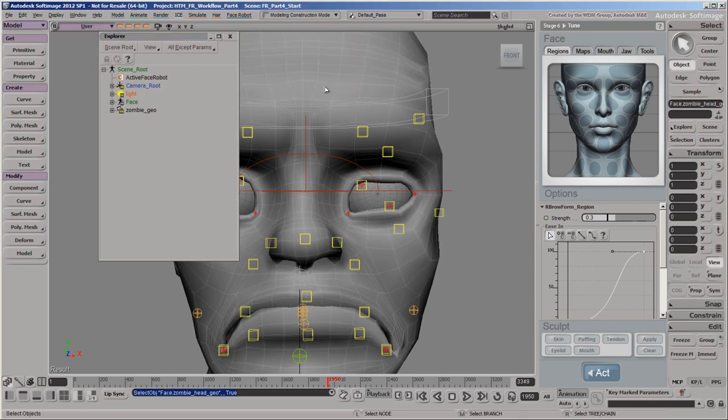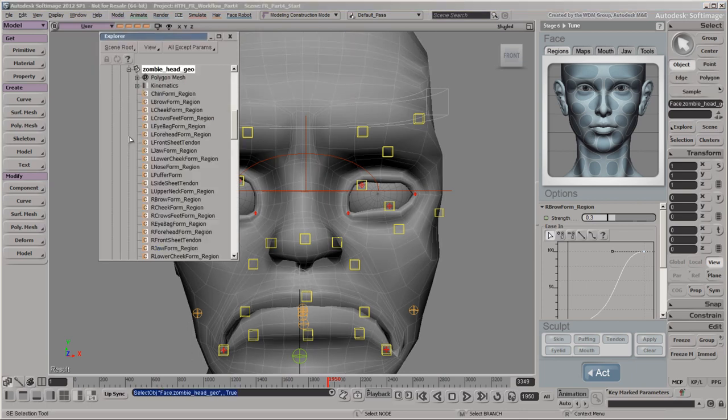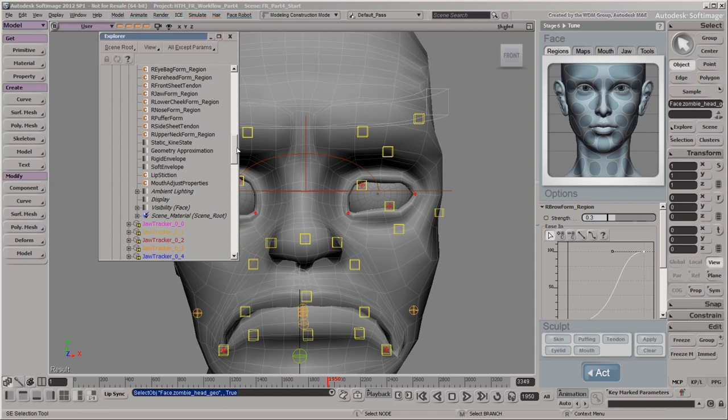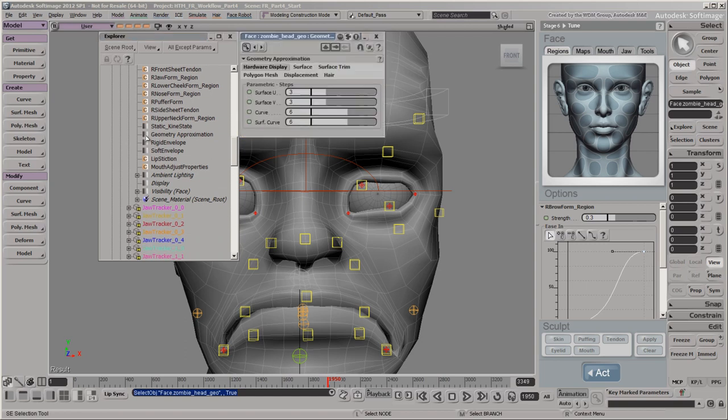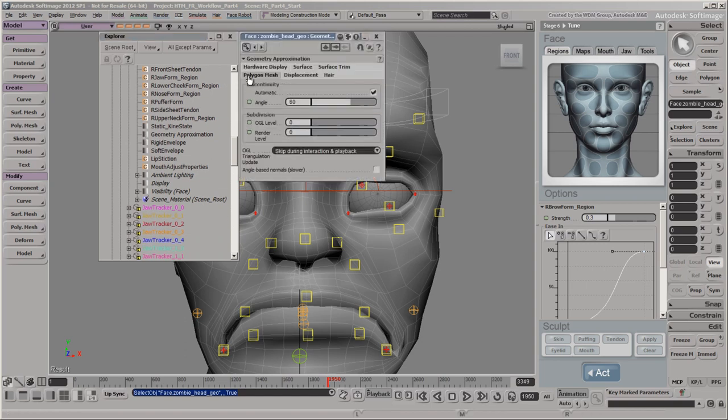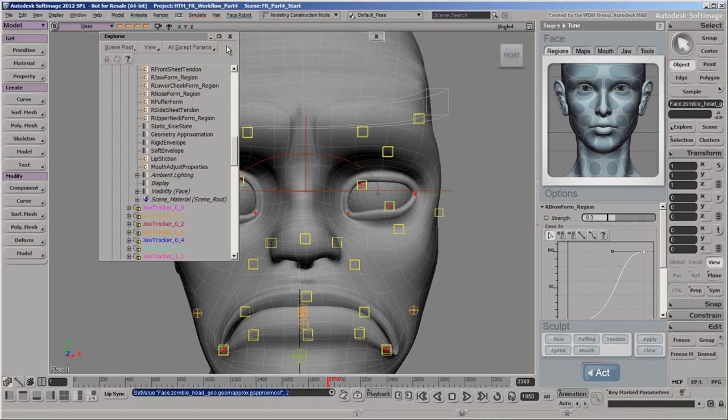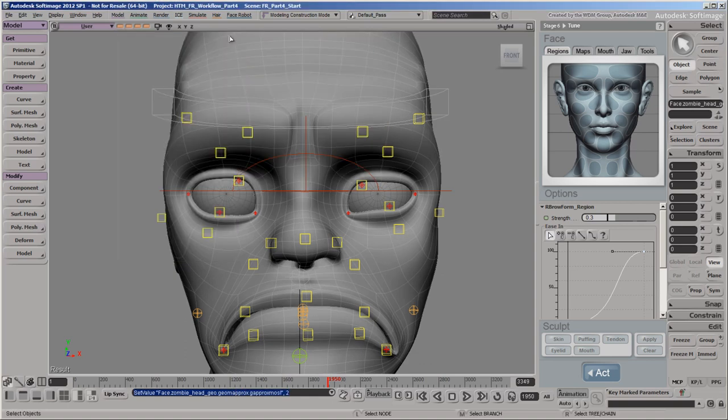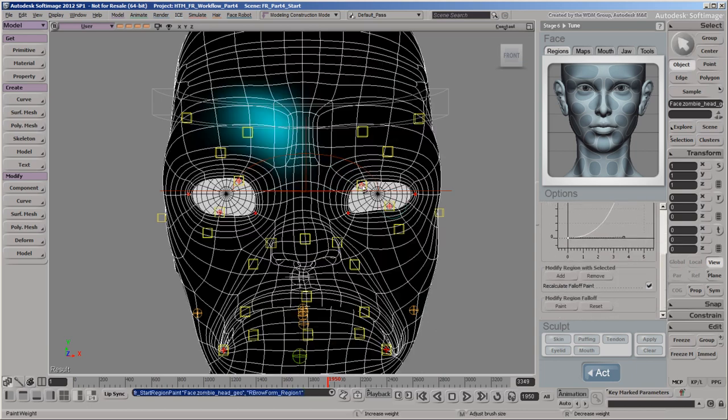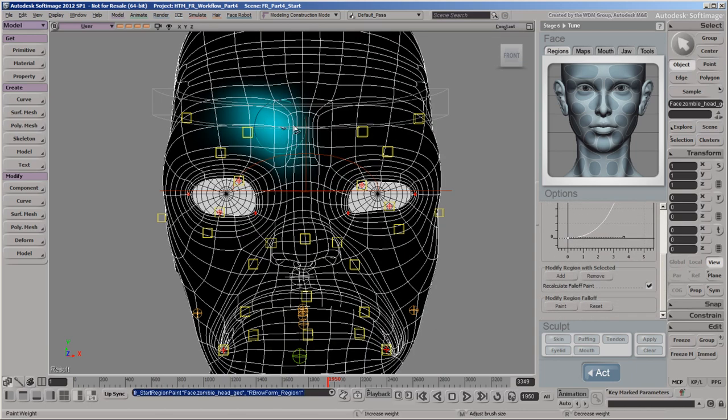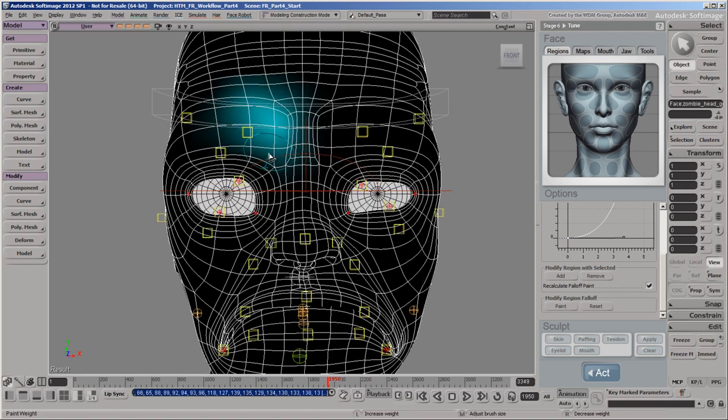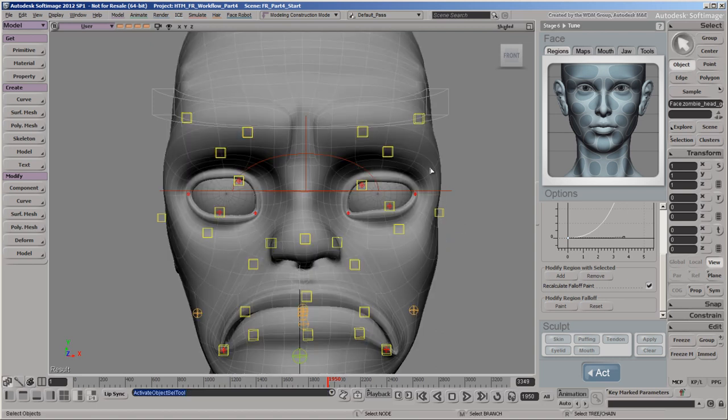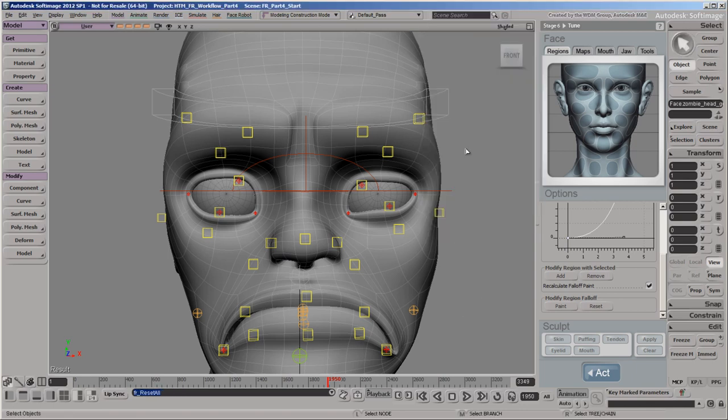You can repeat this tuning process for other regions of the face as you need. Note that certain regions might be easier to tune using a denser mesh, so feel free to toggle between different subdivision levels as you work through this process. Also, if a deformation is either too pronounced or unevenly distributed, you can always go back and update the region's falloff map. You may want to reset the animation controls on the Act panel when you're done with that region.